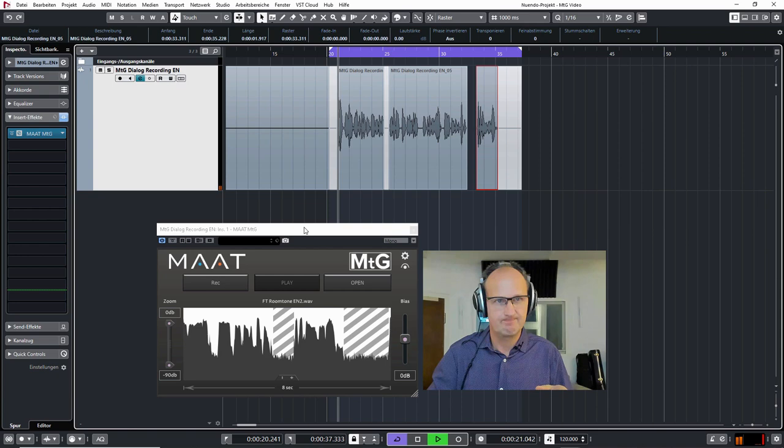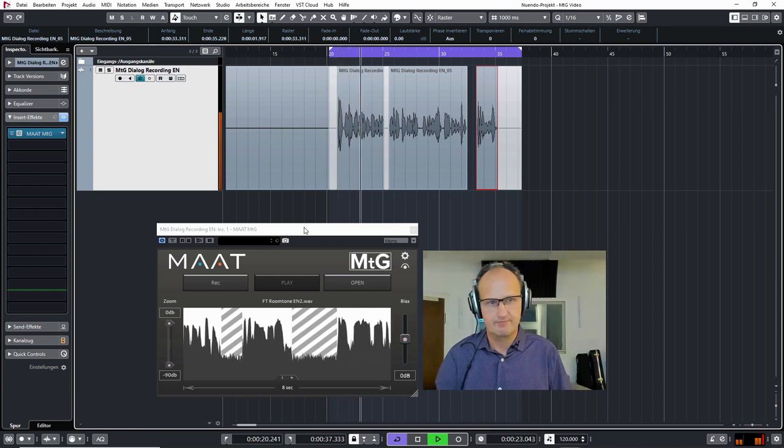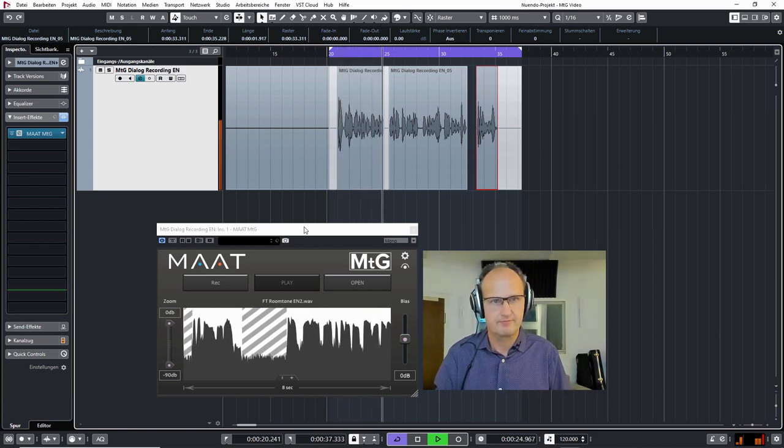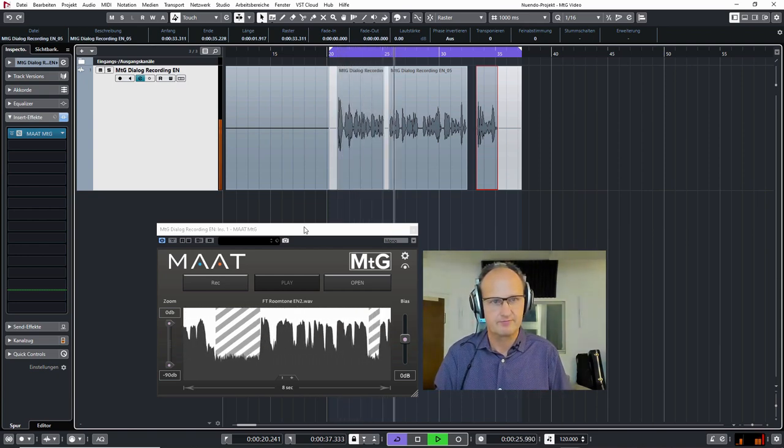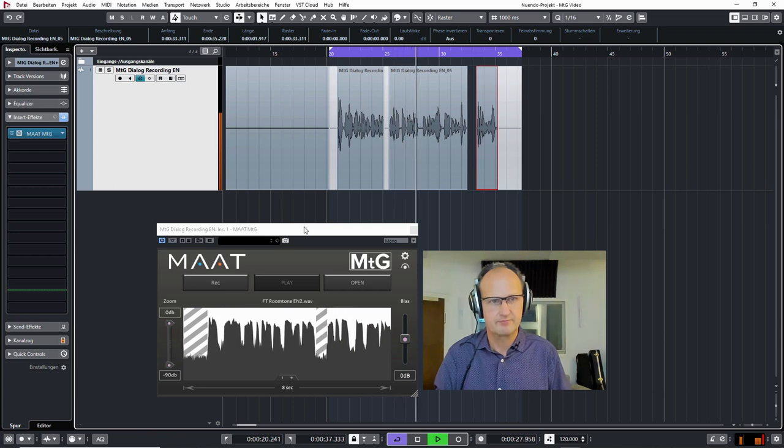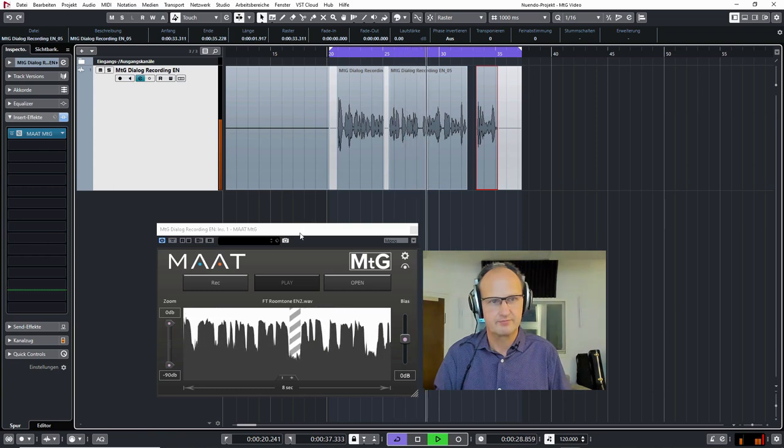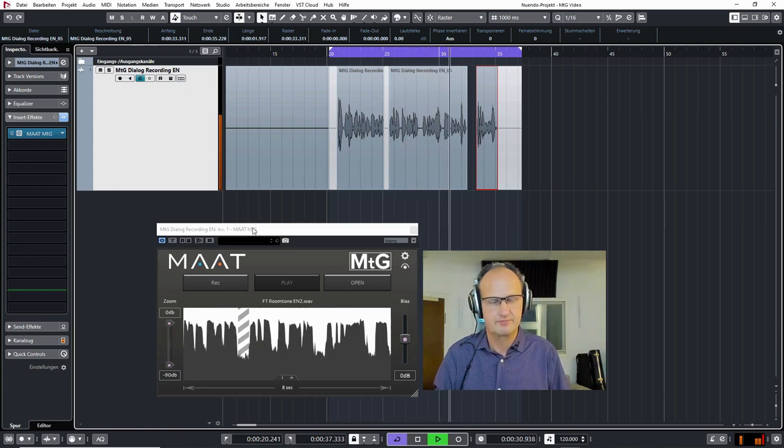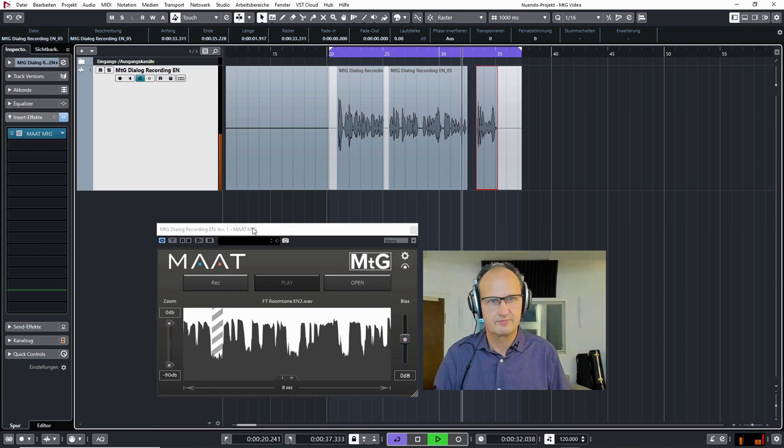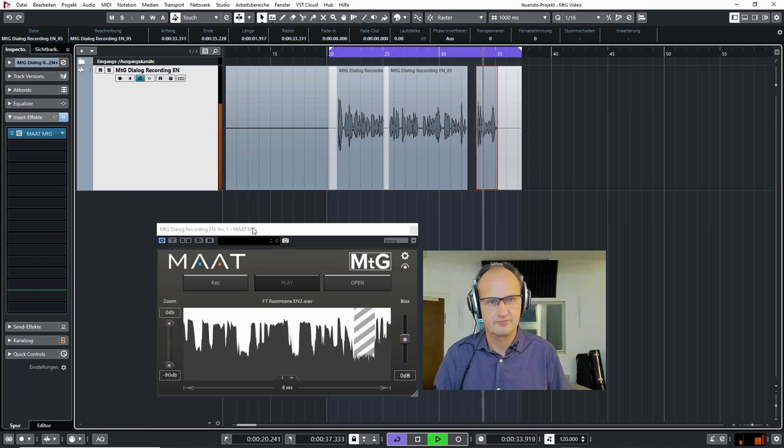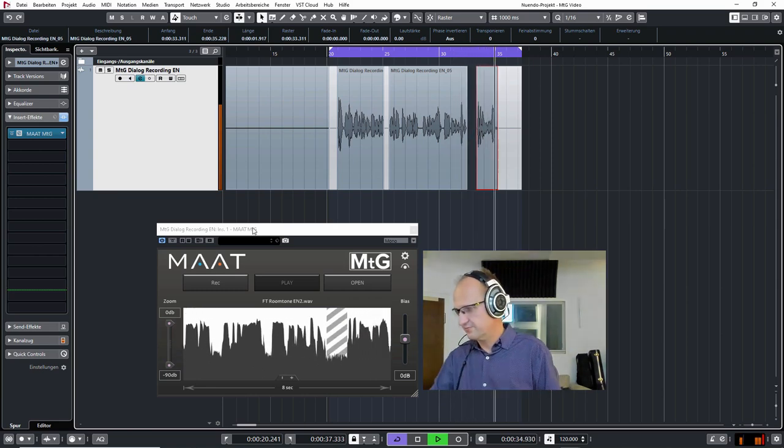Hi guys, I'm very excited to present Mart's new MTG. MTG stands for mind the gap and it's an automatic dialogue editing assistant. Let me show you how it works.